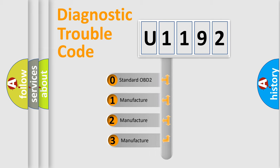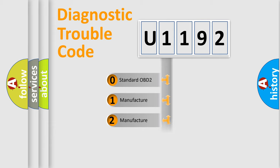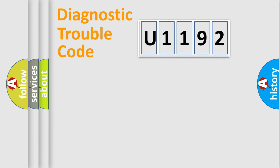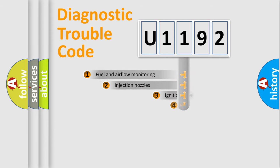If the second character is expressed as zero, it is a standardized error. In the case of numbers 1, 2, or 3, it is a manufacturer-specific expression of the car-specific error.